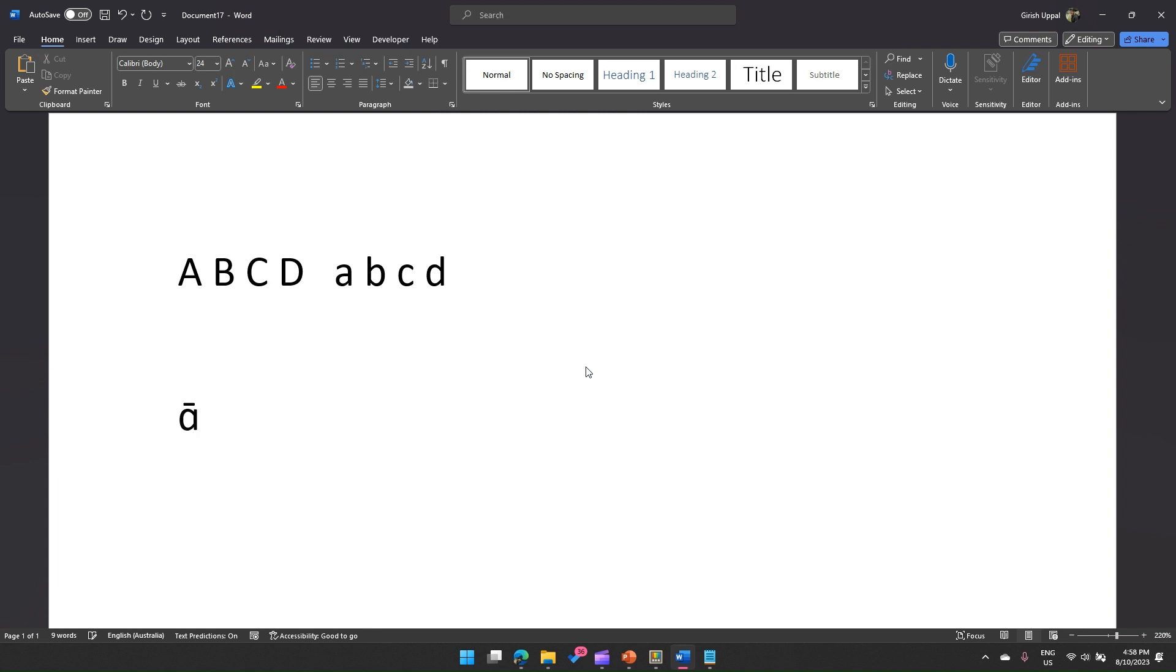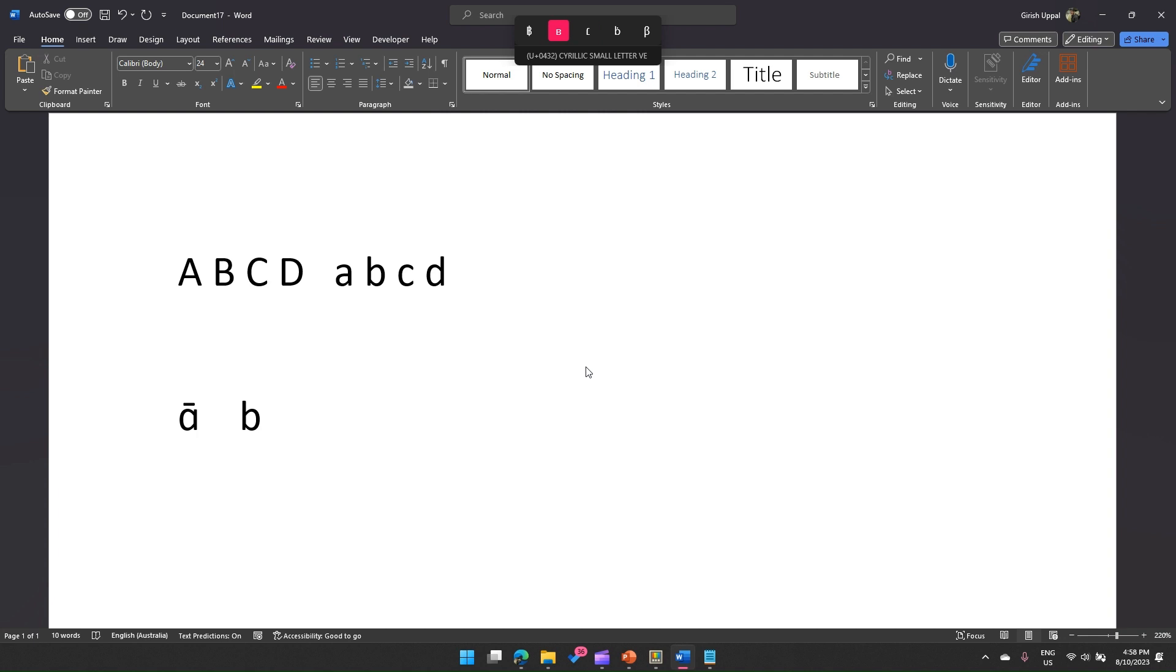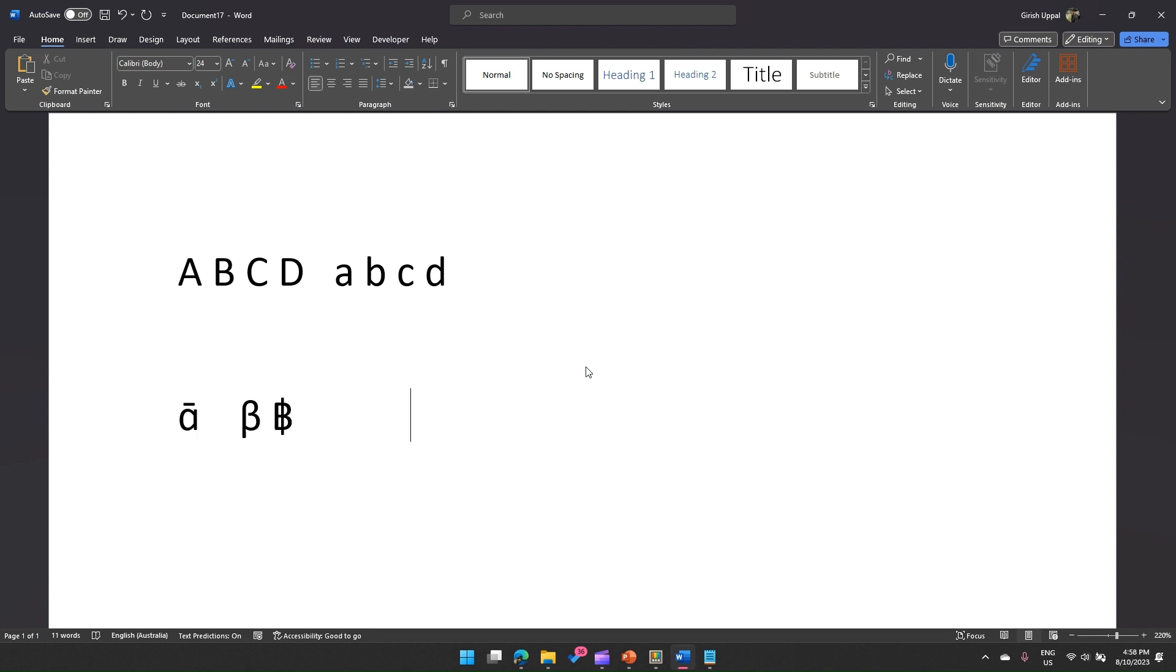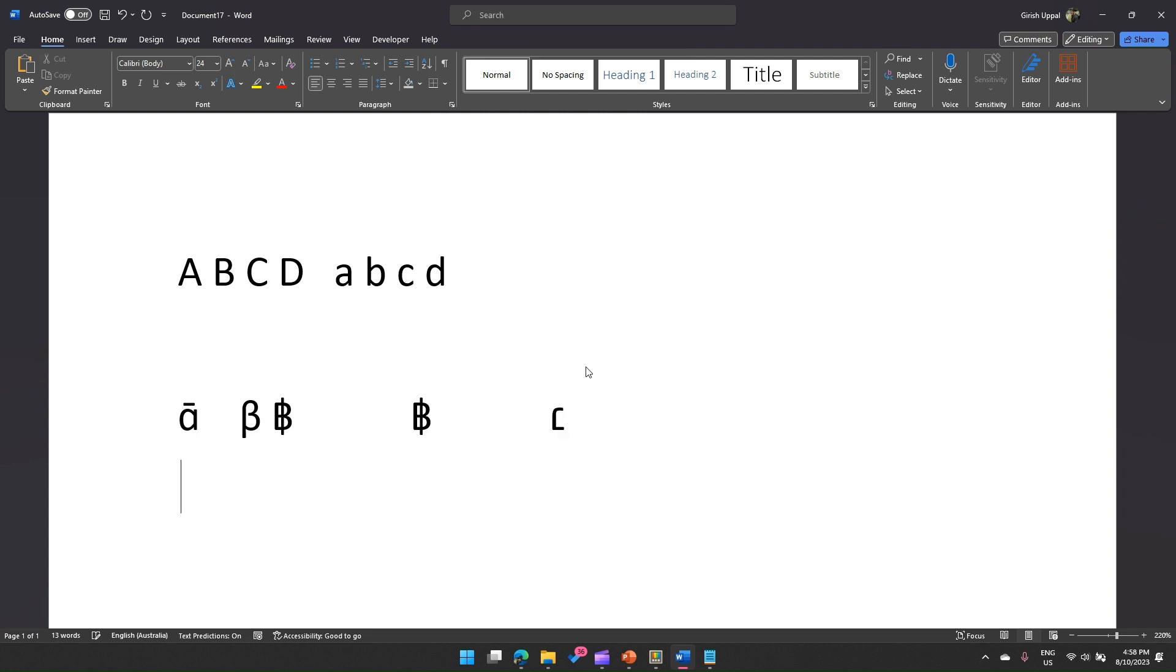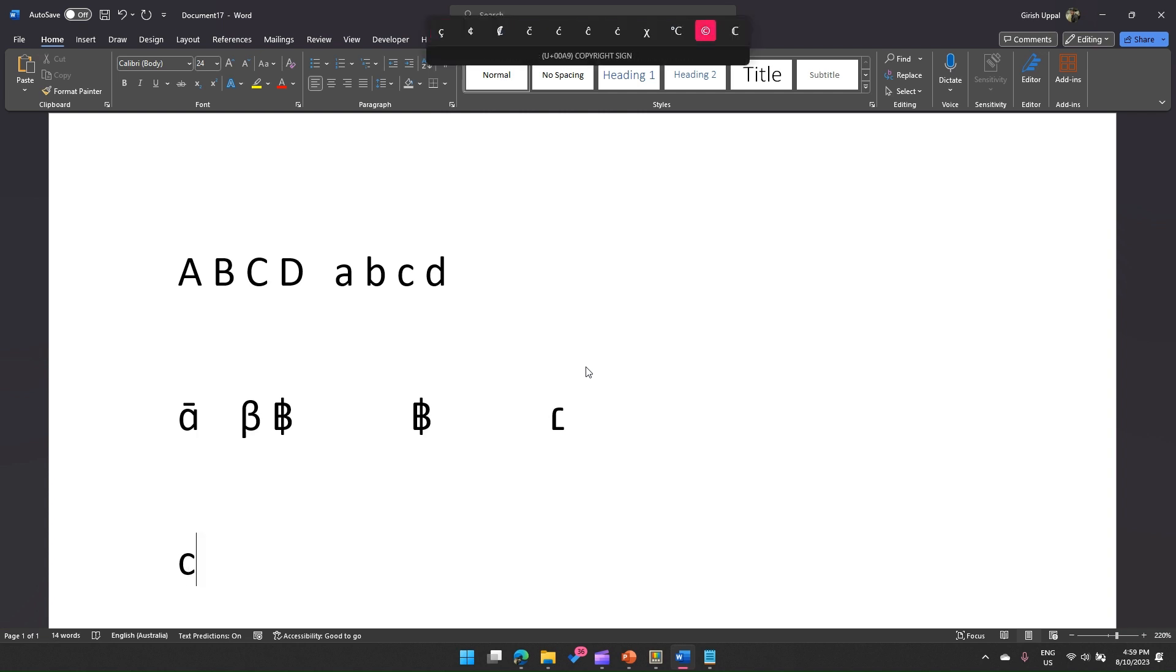Let me do another one for 'b'. I press 'b' and then space bar. If you see, this is beta. If I want beta, I can put it here. Then again if I type 'b' and space bar, I get a Bitcoin symbol. This is part of 'b'. If I put 'c' and space bar, I can see a lot of things coming up. I even see a copyright symbol. If you want copyright, you can do this.